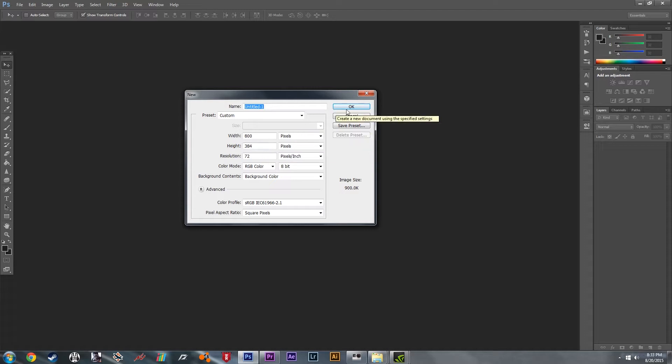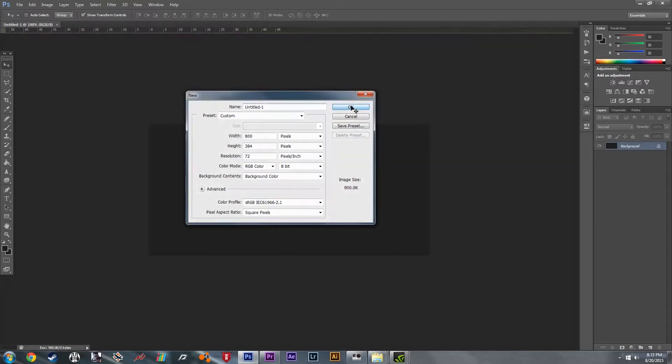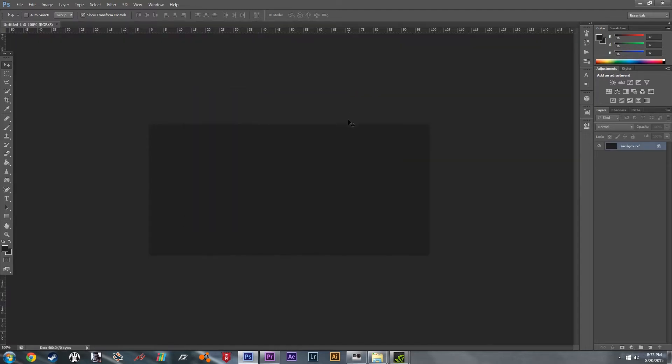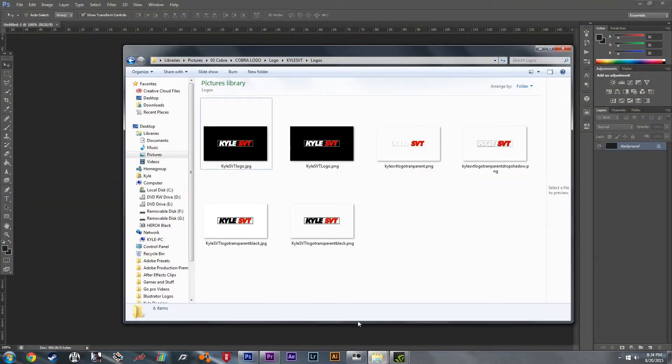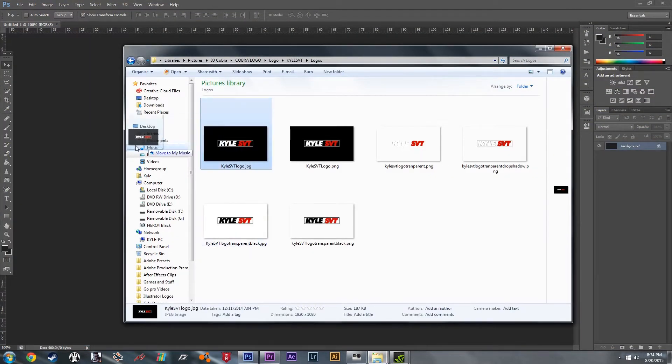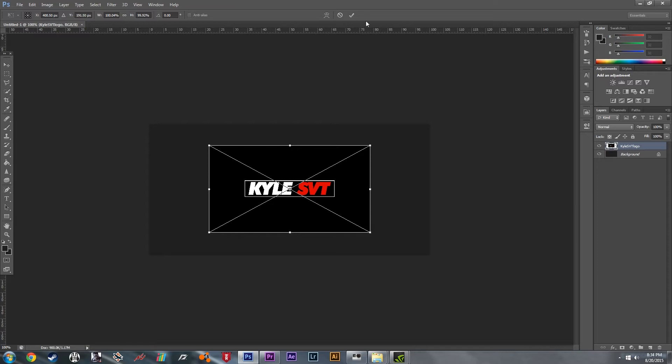So we'll continue here. Hit OK. Now we're going to find the image you want for your background. We'll just grab this one.